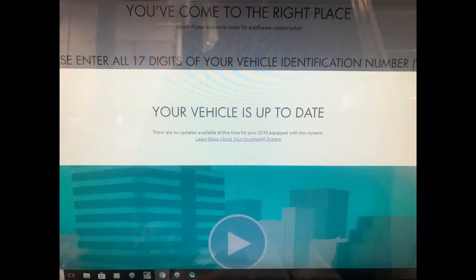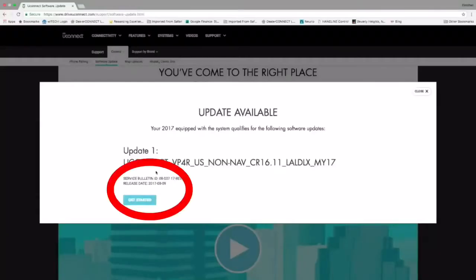If you get this screen pop up, this is letting you know that there are no updates currently available for your UConnect radio. Just perform these same procedures — go through, put your VIN number in, and keep checking back every month or two to see if there's an update.